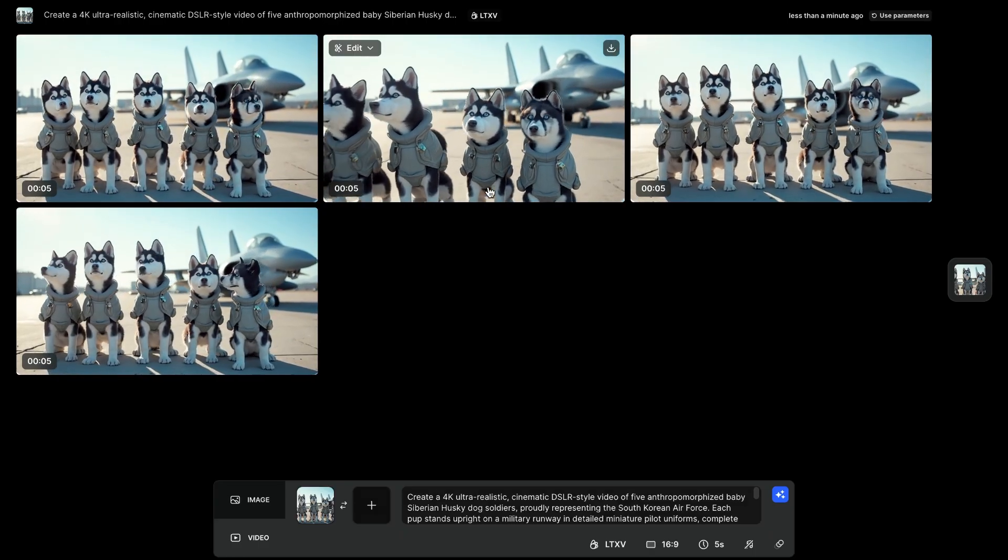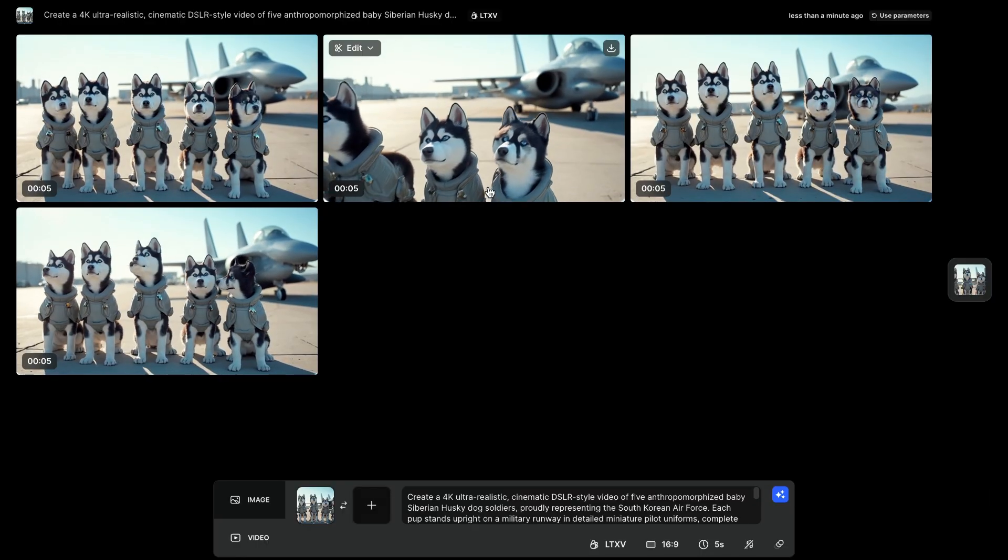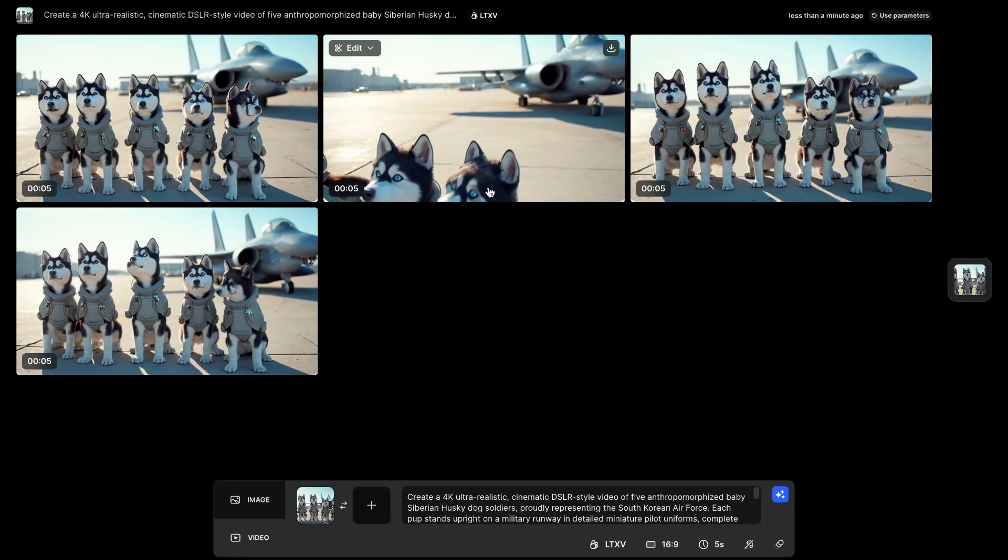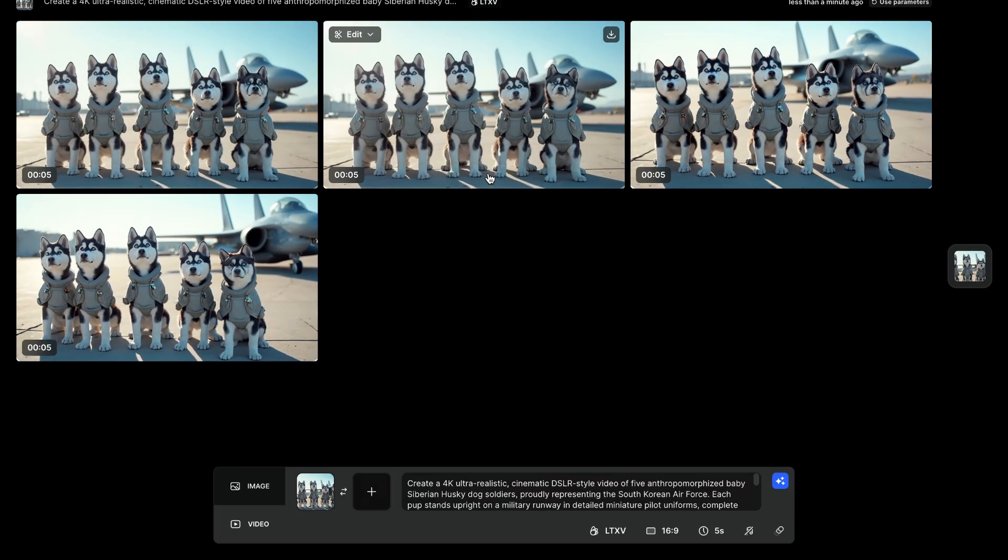We have another beautiful video in just seconds. Again, quality is solid, and there's no watermark even for free users. How cool is that?